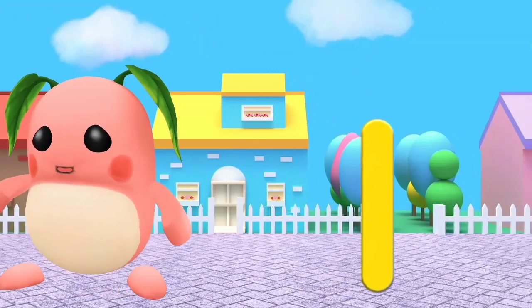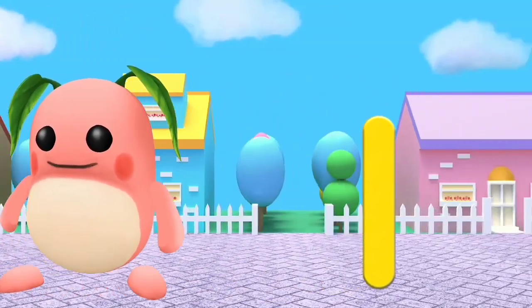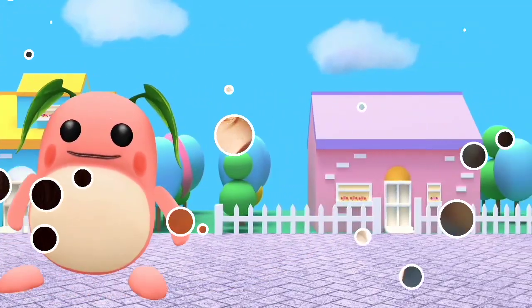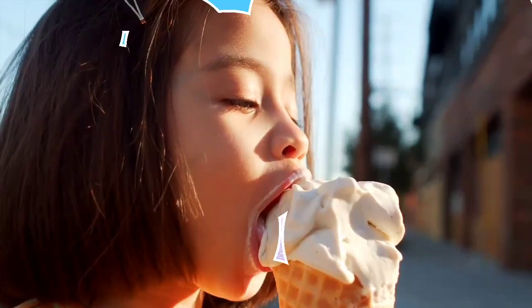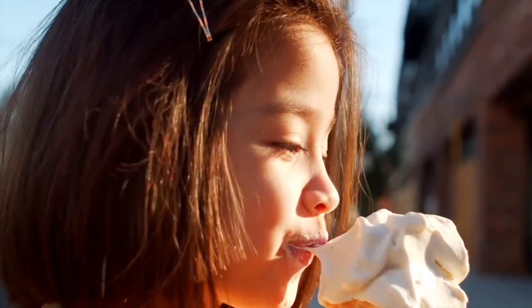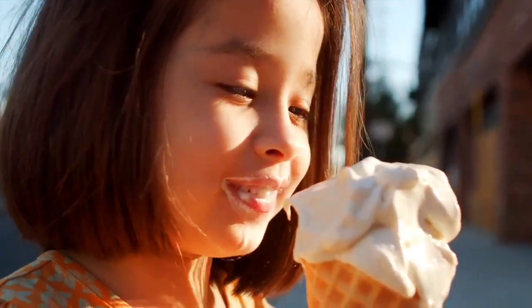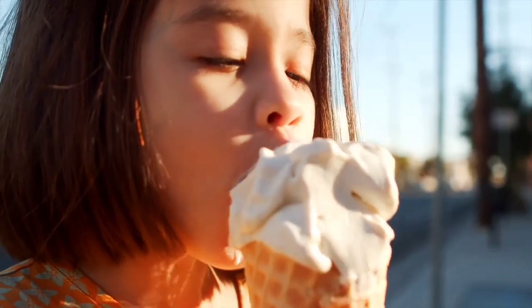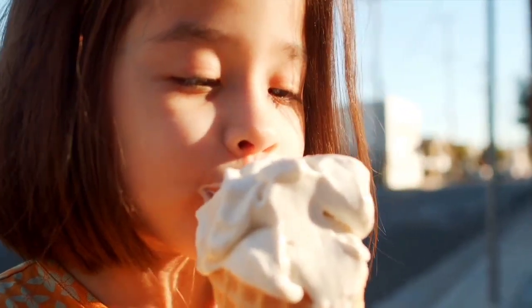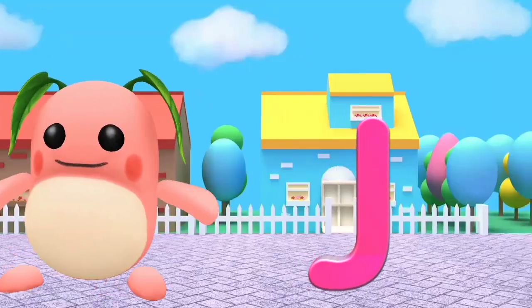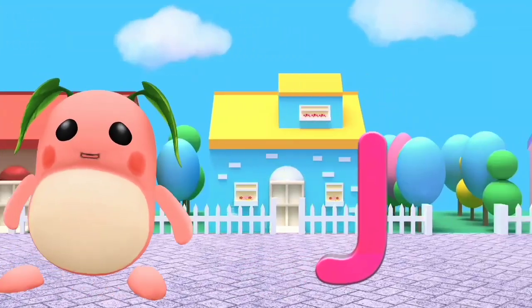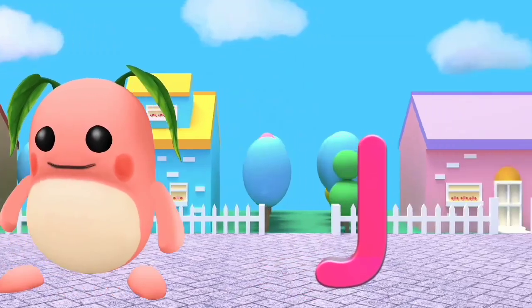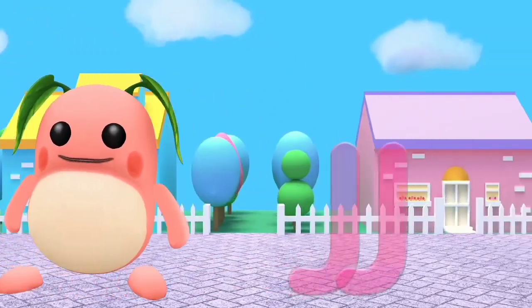I. I is for ice cream. J. J is for jellyfish.